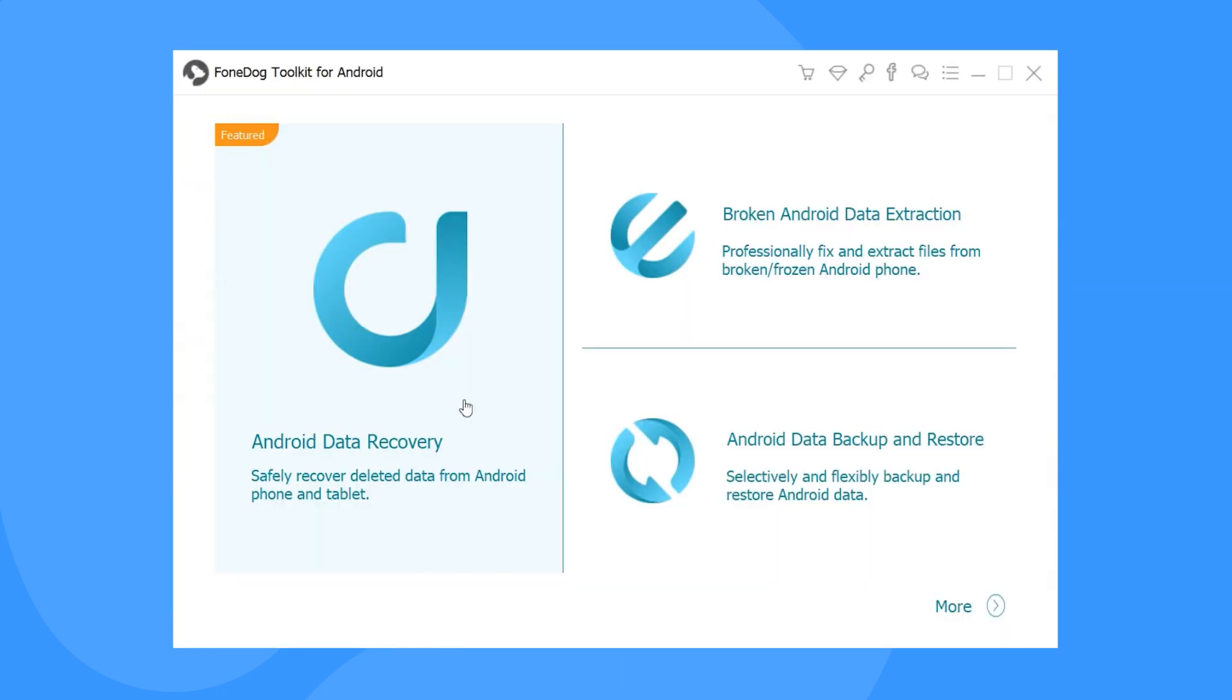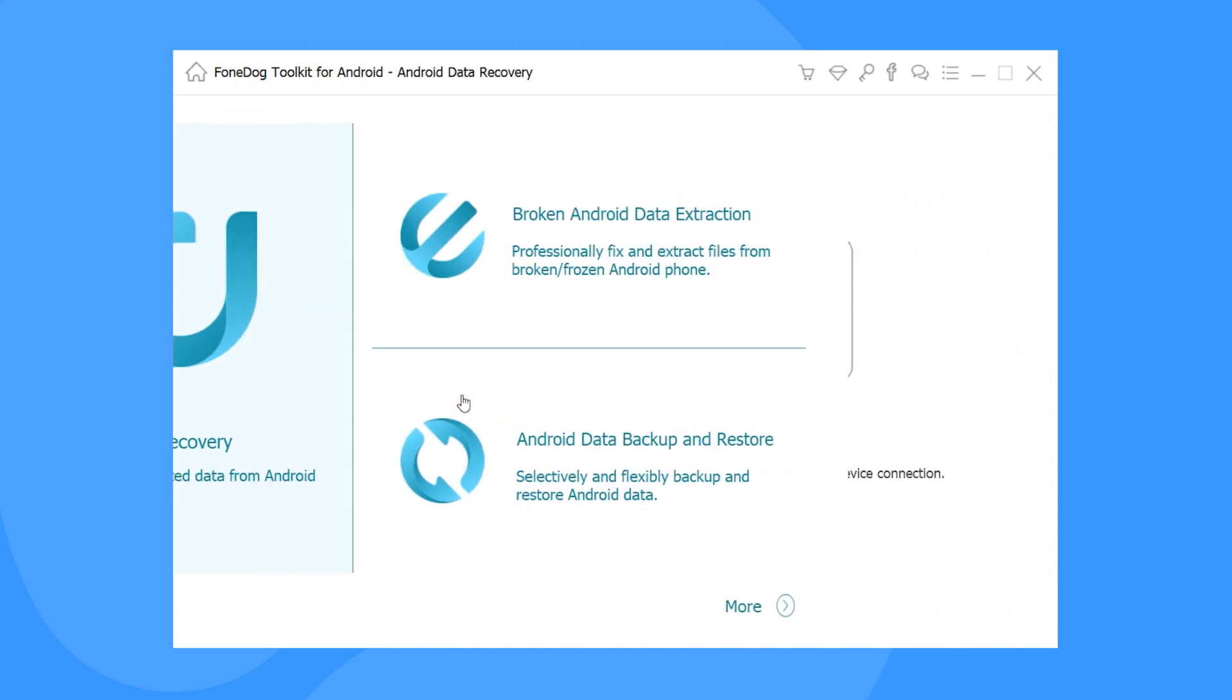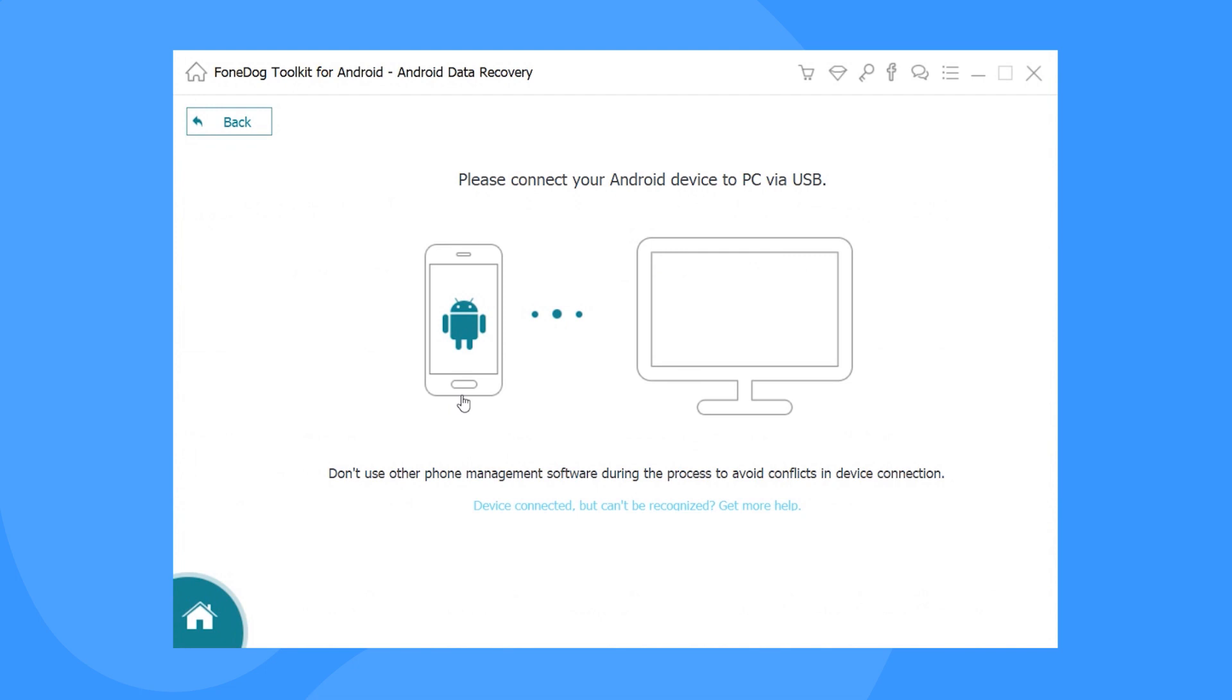Step 1: Download and run PhoneDog Android Data Recovery. Then, connect your Android phone to the PC.